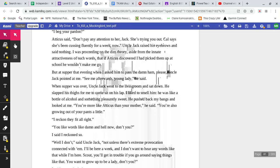Cal says she's been cussing fluently for a week now. Uncle Jack raised his eyebrows and said nothing. I was proceeding on the dim theory, aside from the innate attractiveness of such words, that if Atticus discovered I had picked them up at school, he wouldn't make me go. But at supper that evening, when I asked him to pass the damn ham please, Uncle Jack pointed at me. See me afterwards, young lady, he said.